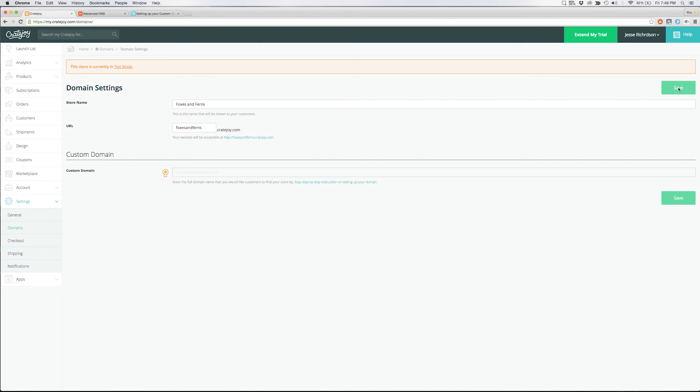It can take a few minutes for your new domain to start working but be sure to clear all your cookies and cache in your browser to load up your new site. You're all set up!